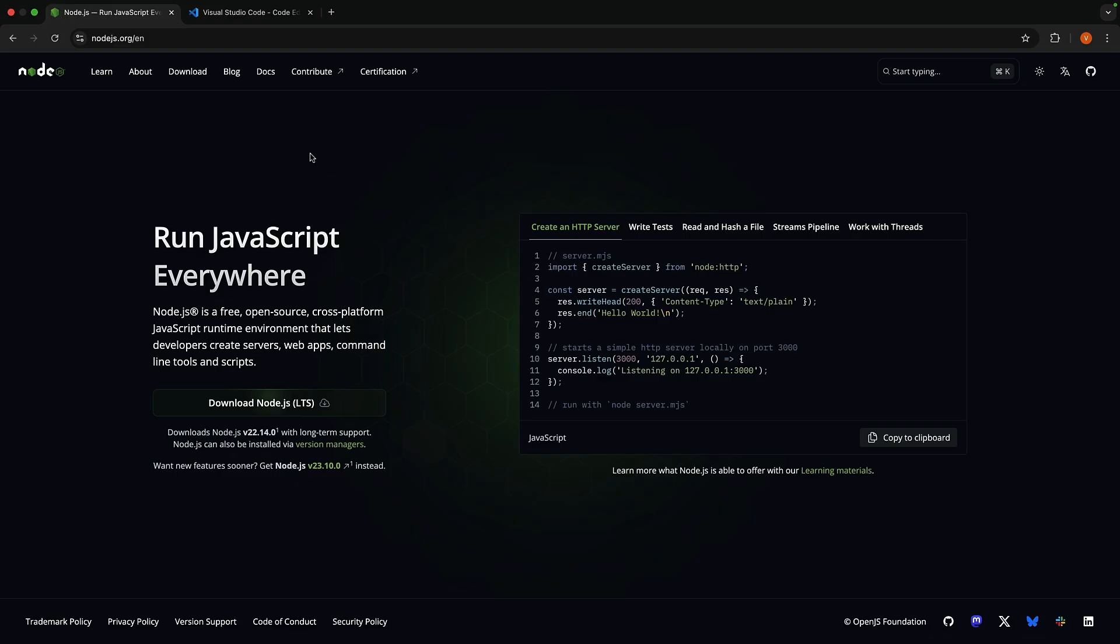We need two things: Node.js and a text editor of your choice. Head over to nodejs.org to download and install the latest stable release of Node.js. If you already have it installed, just make sure it's up to date.